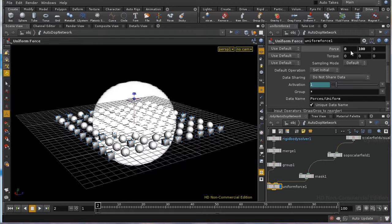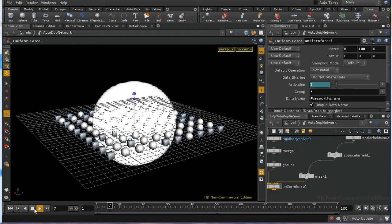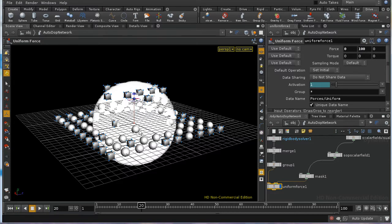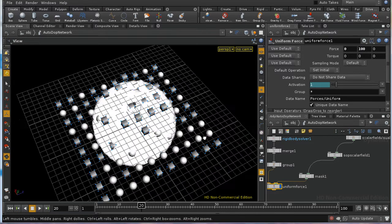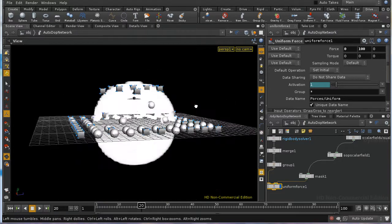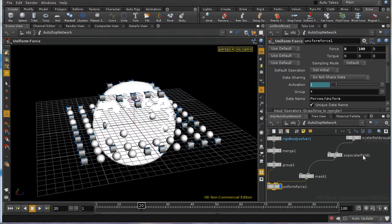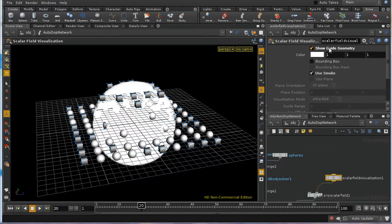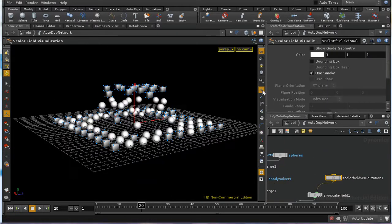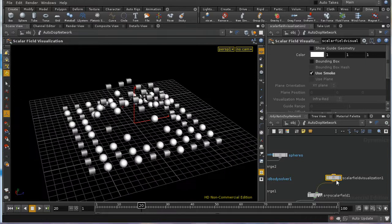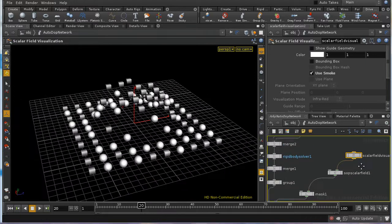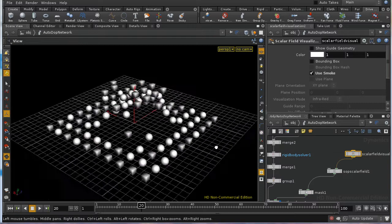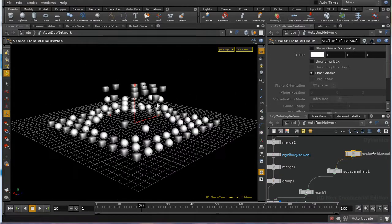So, let's revert this back to a value of 100 pointing upwards and see what happens. What we should see is, and we do see it, that the objects inside the mask are being given a force where the objects outside the mask are not having any force applied. And let me just turn off the display of the geometry so that we can, the visualization of the field rather, so that we can see this happening. And we can see quite clearly that the objects inside the field are having the force applied to them.